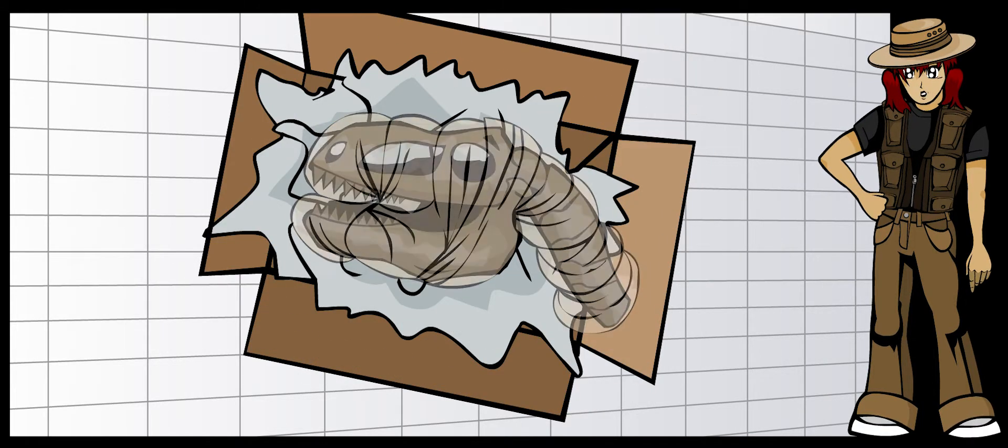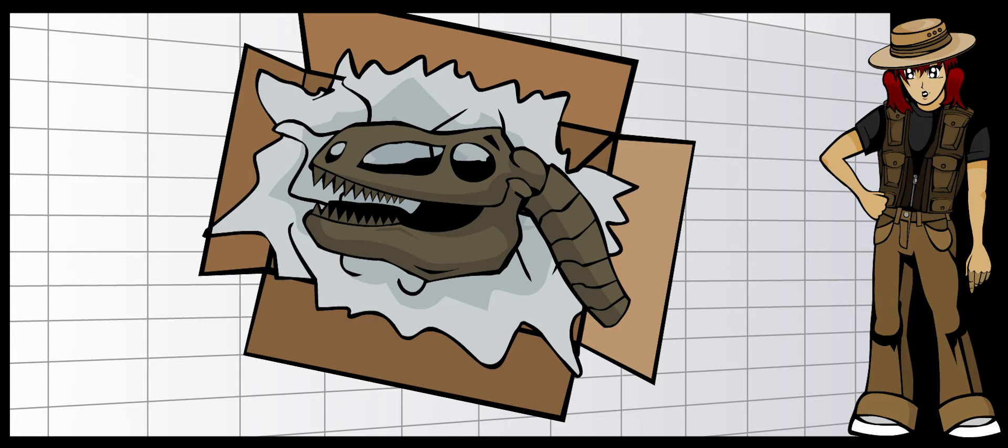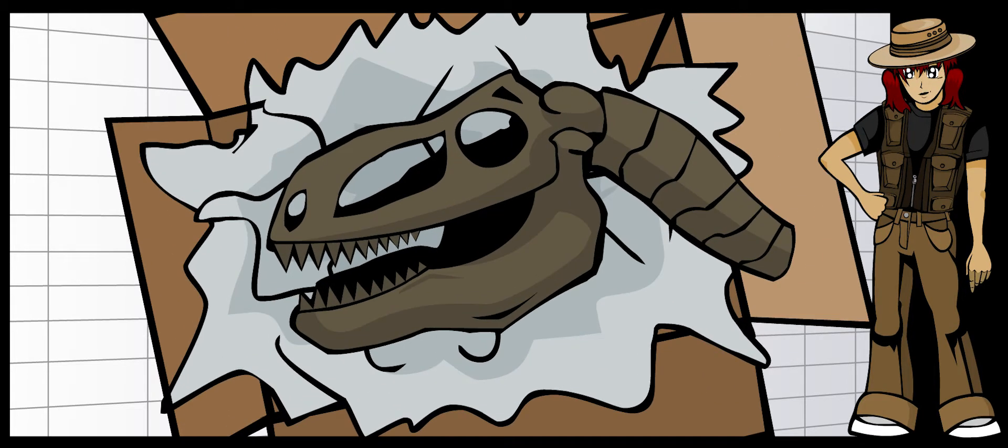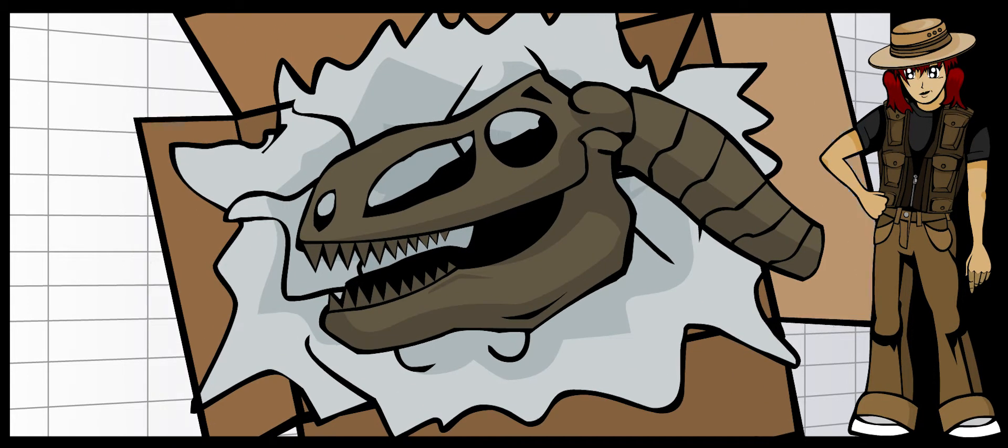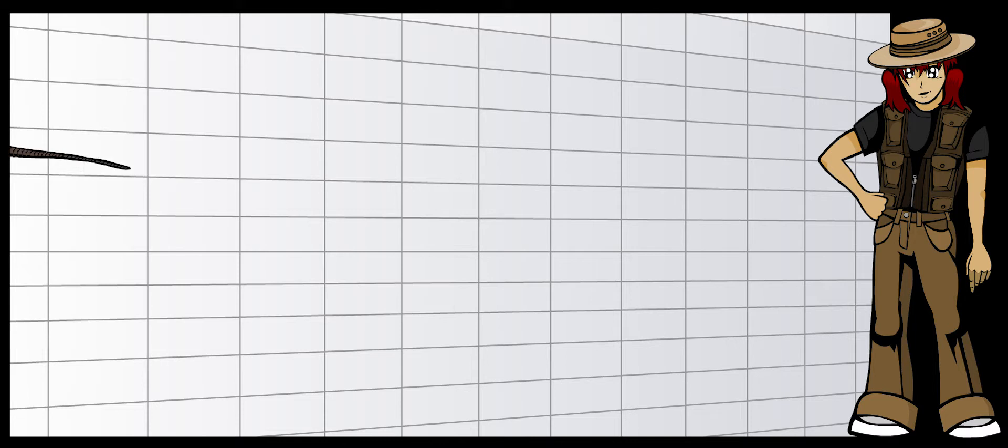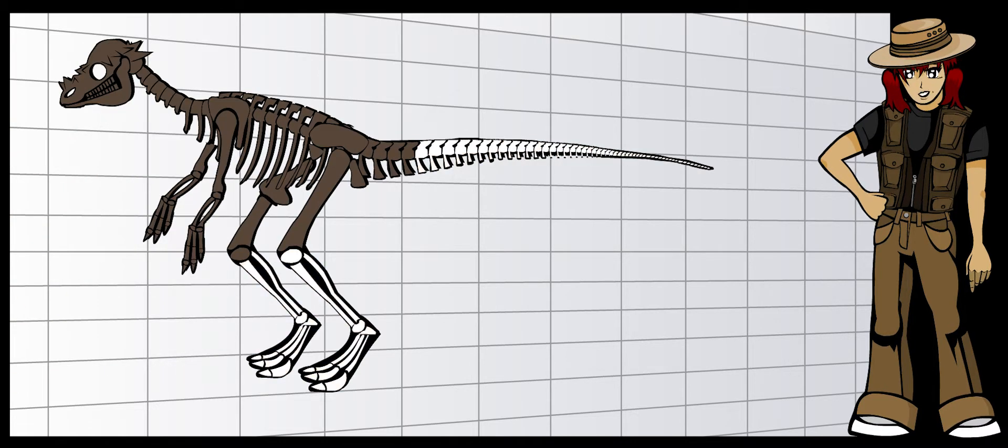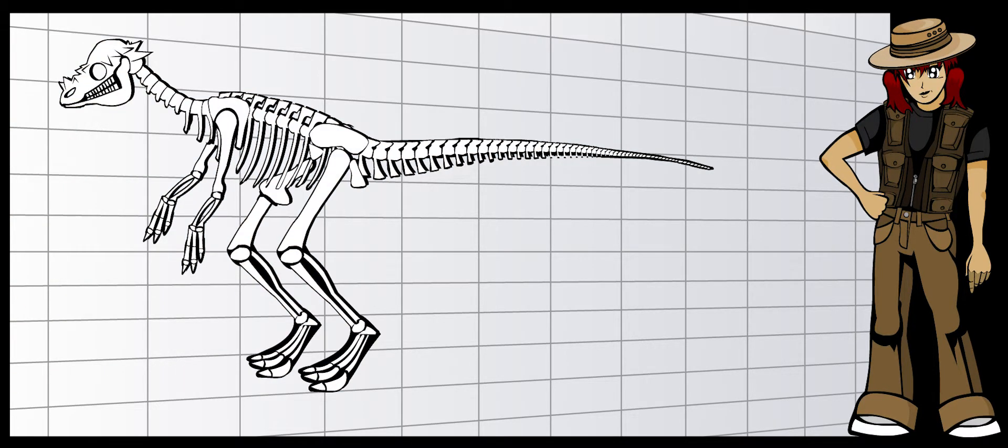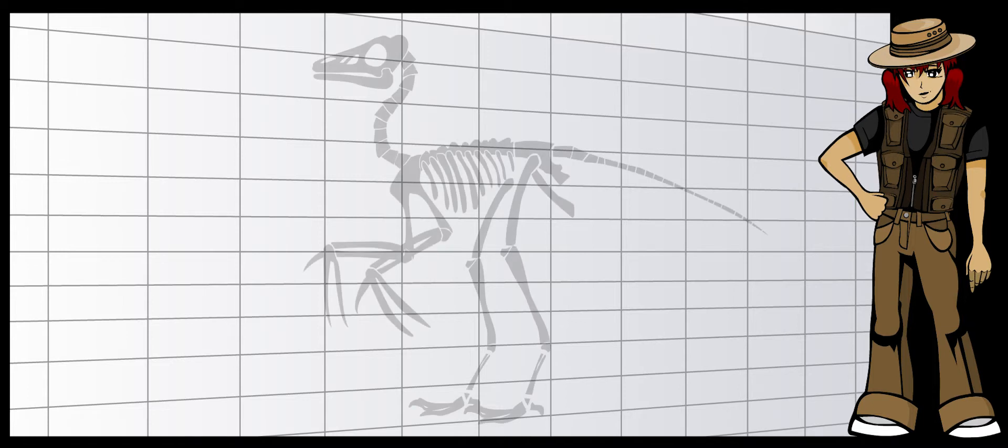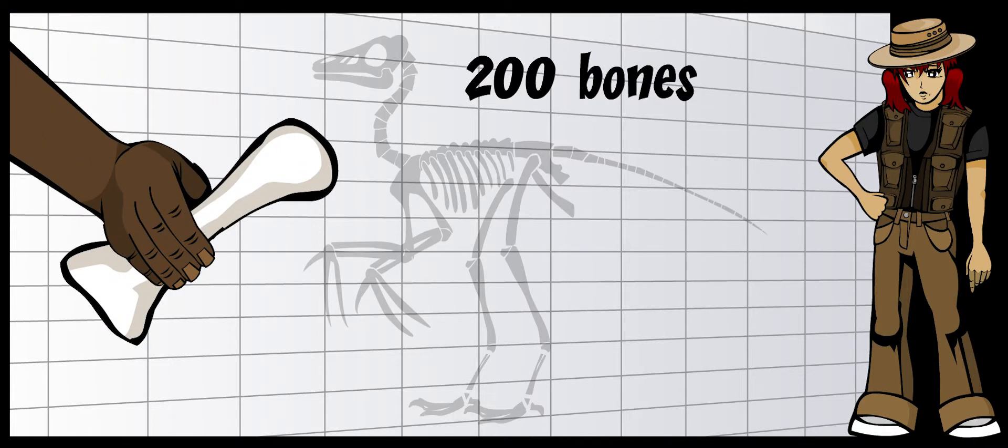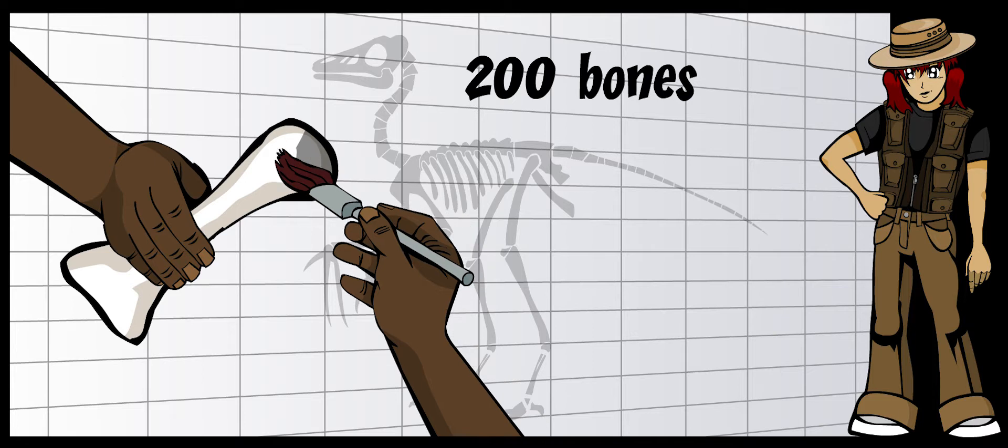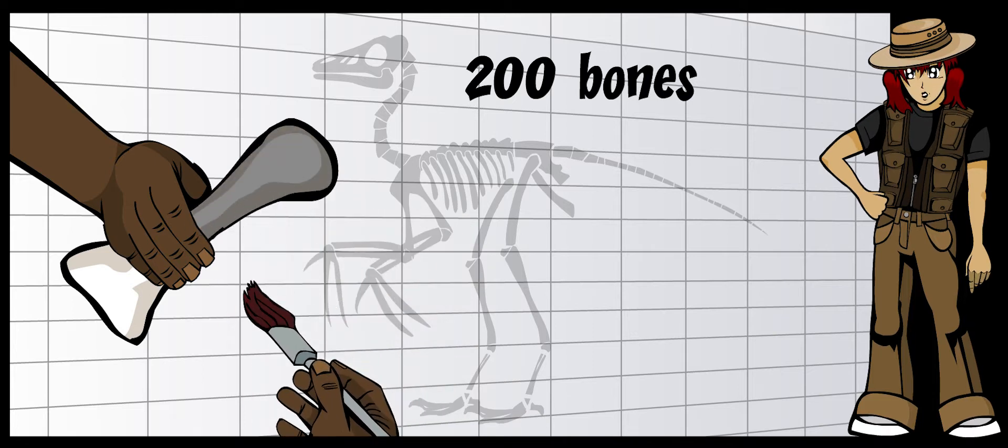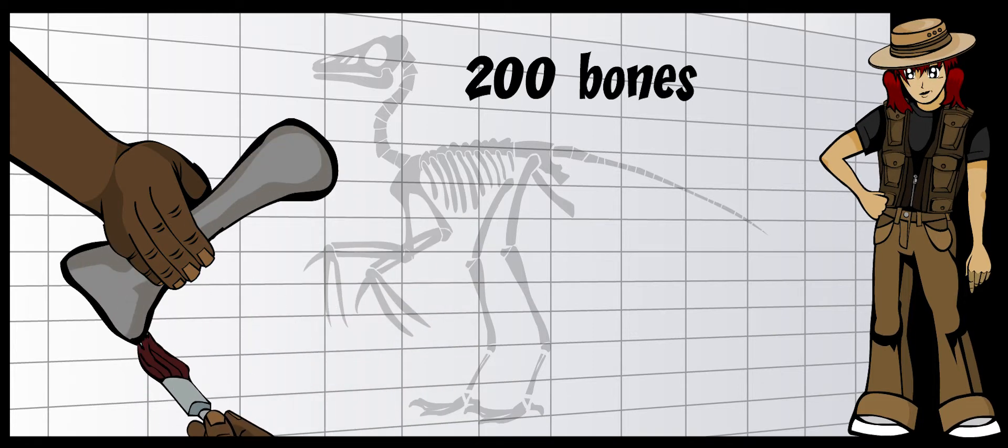When a paleontologist wants to create a skeleton for a museum, he will usually make casts. It takes a long time to make casts of all the bones for a whole dinosaur skeleton. The average dinosaur skeleton is made up of around 200 bones. Each bone is cast separately and then painted to look like the original.